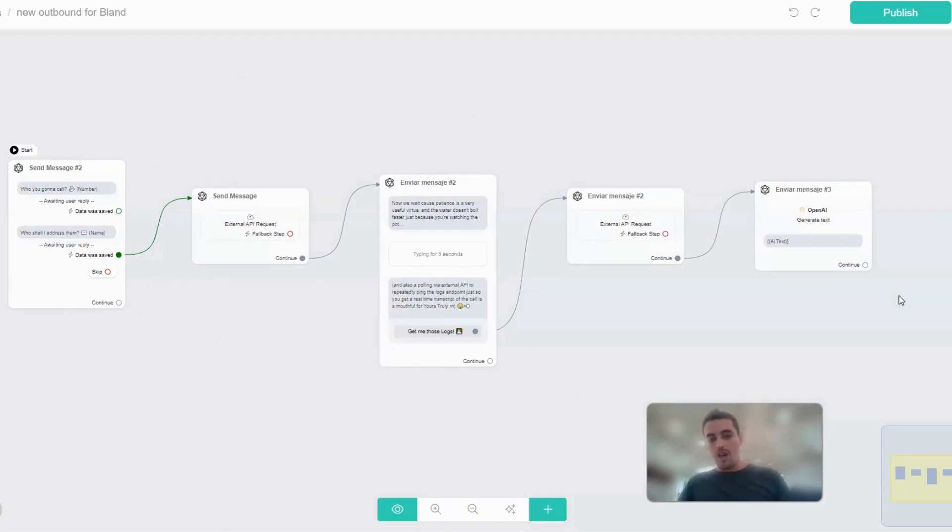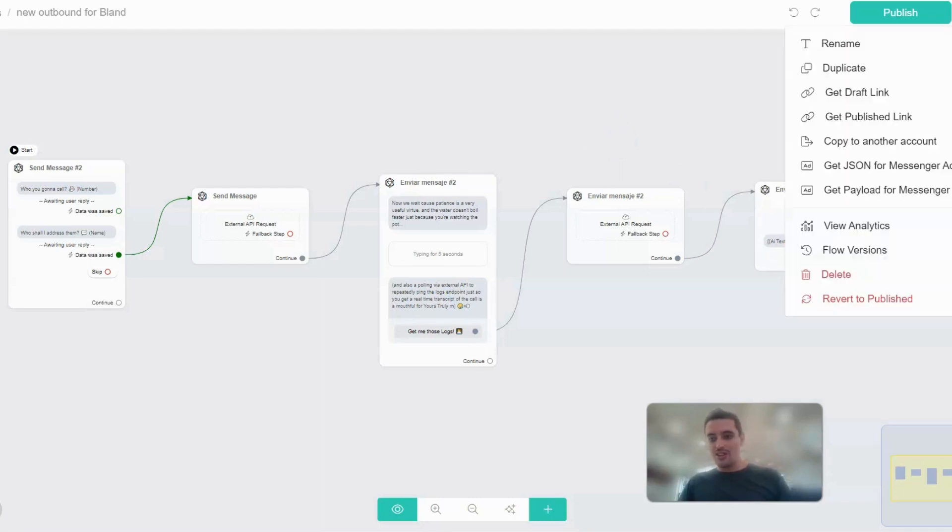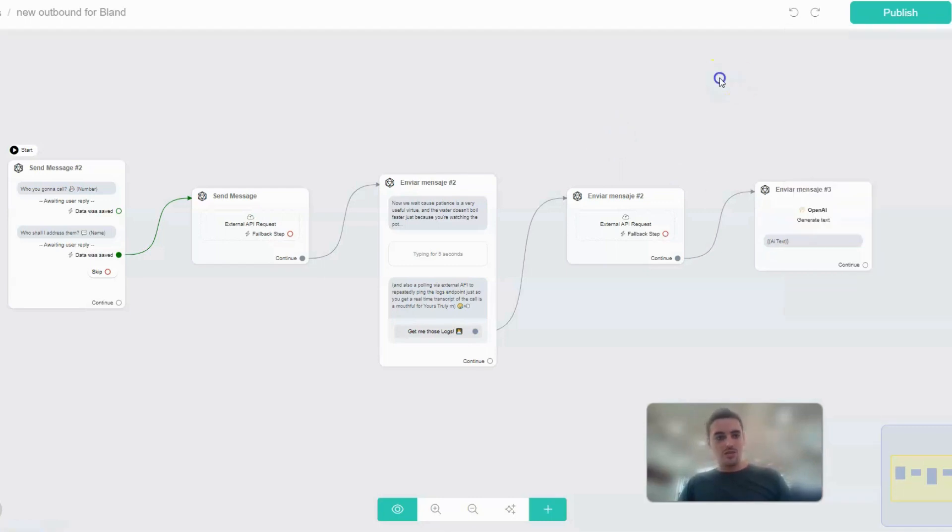And yeah, this is essentially how it goes. So that's it guys, that was a tutorial.